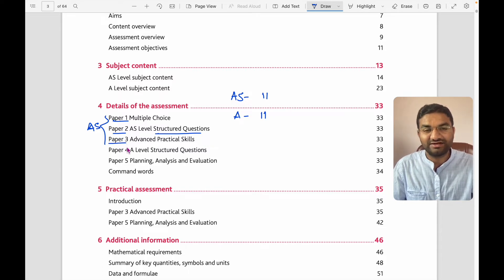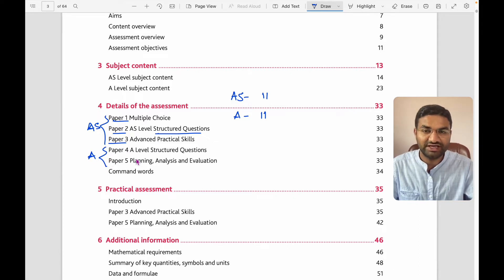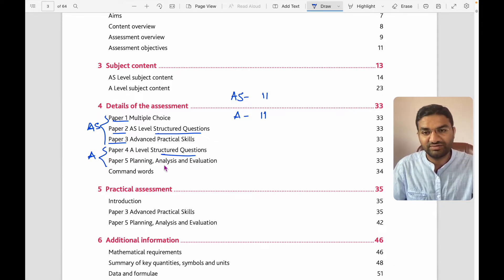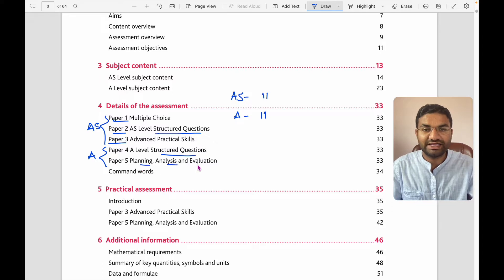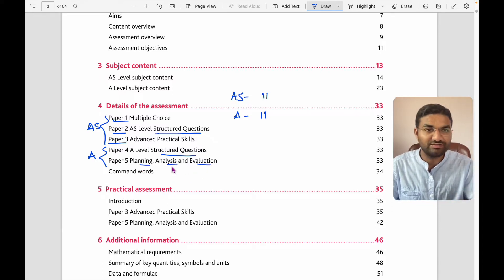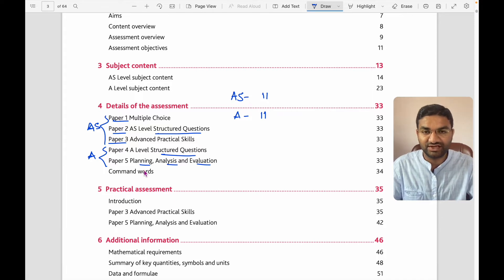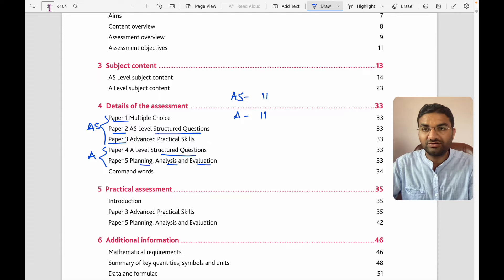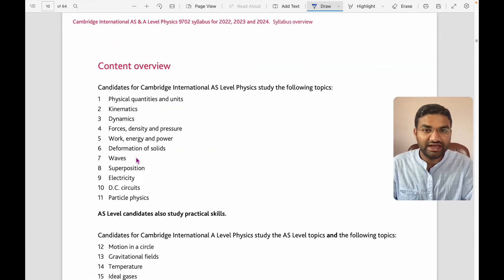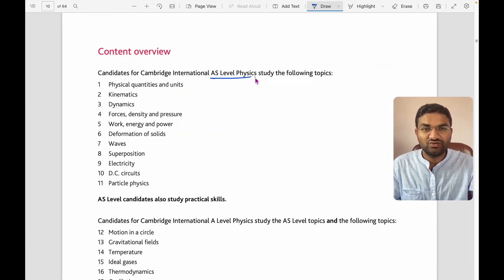For A-level, you have two papers: one is the A-level structured question paper, and the other is planning, analysis, and evaluation — this is optional, and some schools take this paper for you and some do not. Moving on to topics: for AS and A-level physics study, we have topics such as physical quantities and units, kinematics, dynamics, forces, density and pressure, work, energy, power, deformation of solids.